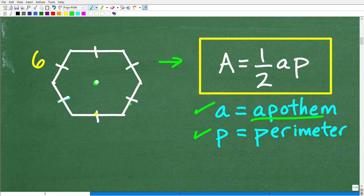Inside our regular hexagon is a center. The distance from the center to one side — the perpendicular distance — that is what we call the apothem. This side here, this distance, would be referred to as the radius, and then these are the sides, S.